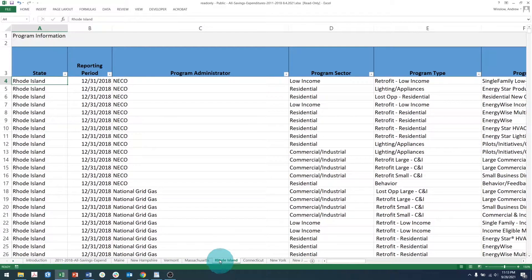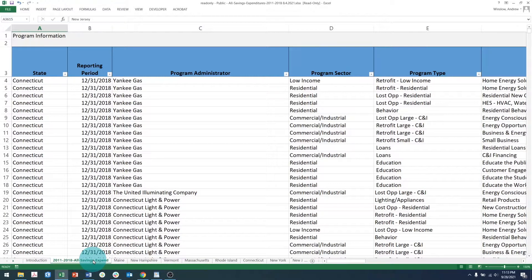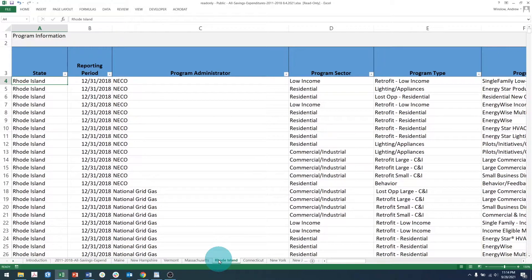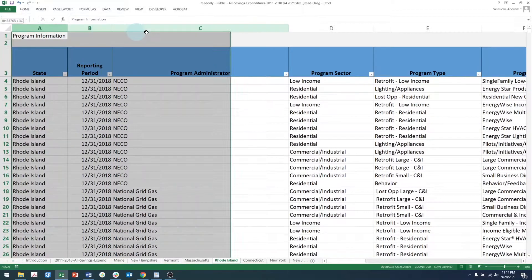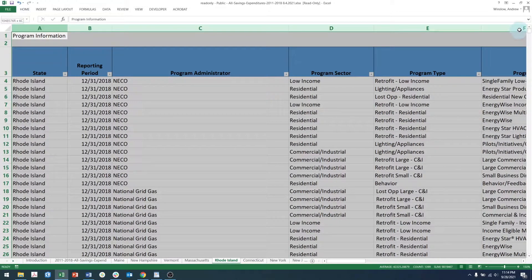The All Savings and Expenditures tab is particularly useful if you are trying to compare data across states. Otherwise, it's probably simpler to go to the tab of the state that you are interested in. Now let's take a look at the data that we have within REED. The first few columns contain information about the program, including the state, utility, year, program sector, and program type.